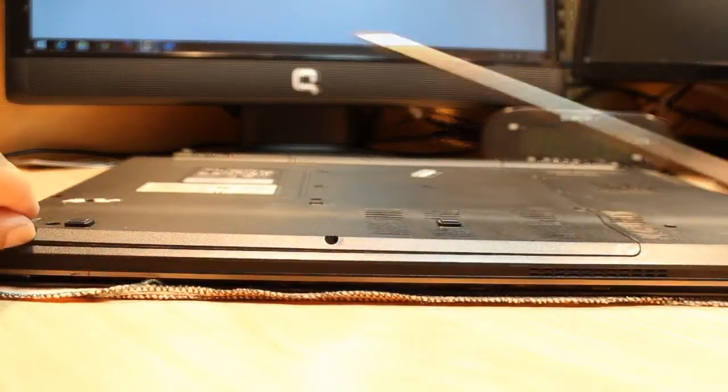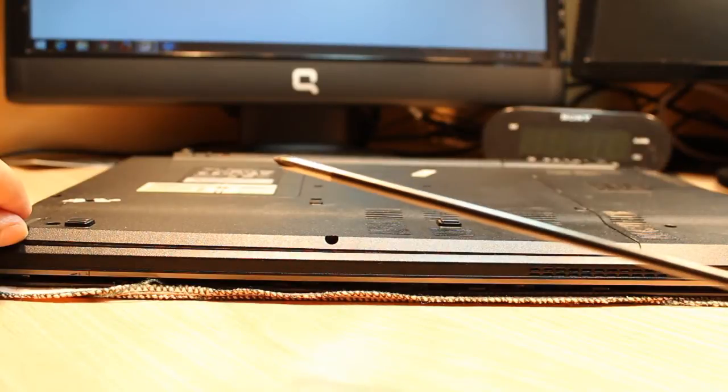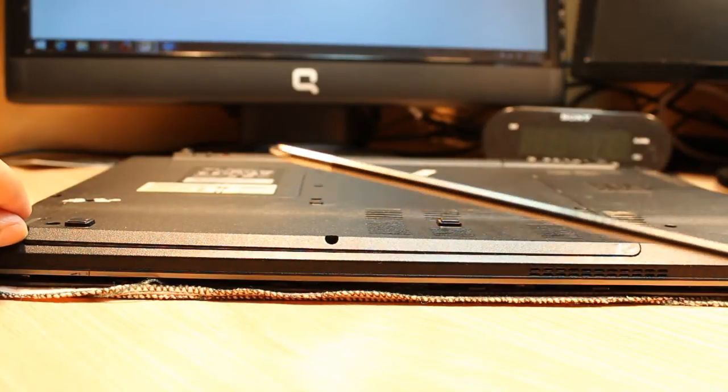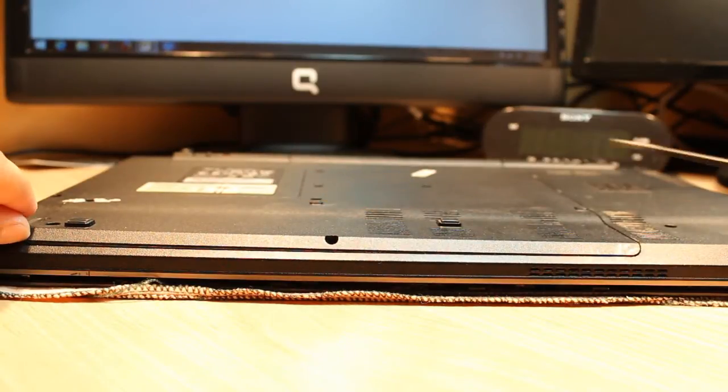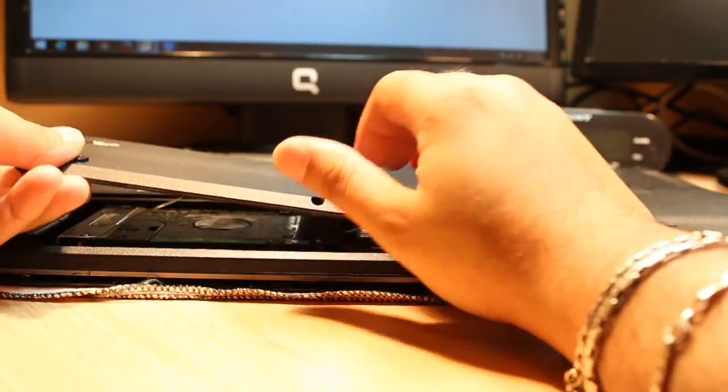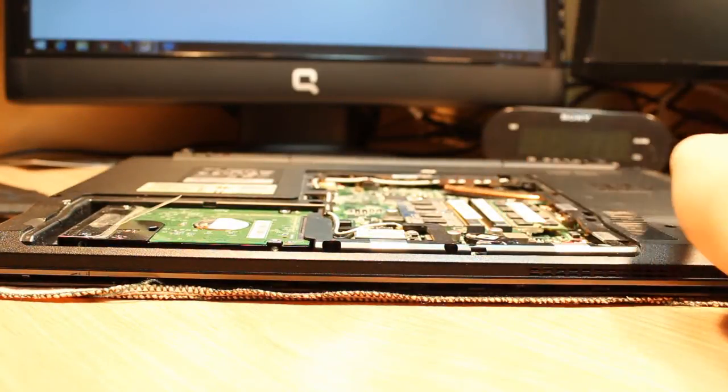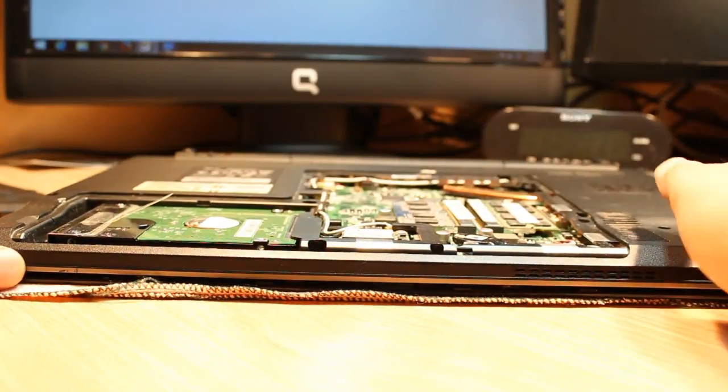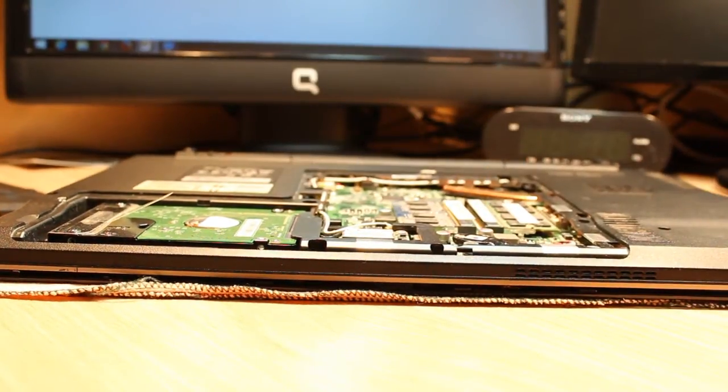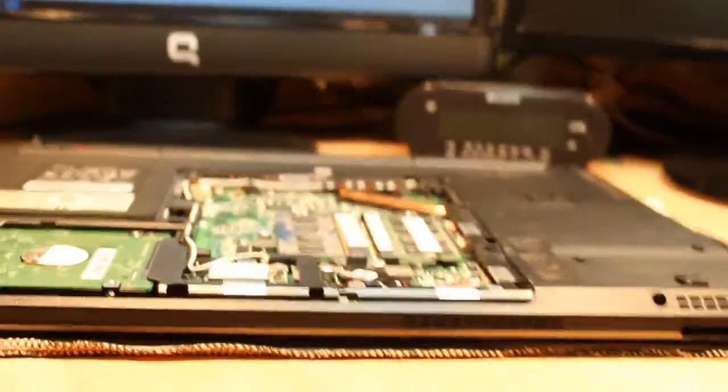After taking out all the screws, I used a Phillips screwdriver - you can see this one. After taking out the screws, you just need to take this tray out, and in this model particularly, the RAM modules are here.